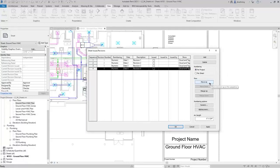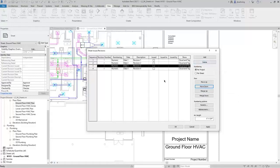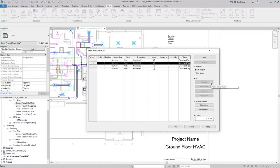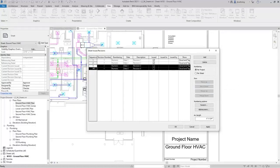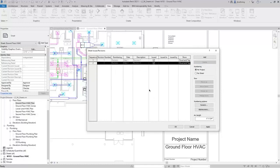You can also move revisions up or down. If you want to remove a revision, you can either merge it with the revision above or below it. There's also a Delete button. A couple things to note: if a revision has been issued, you cannot delete it or merge it with the revision above or below. But you can select multiple revisions and delete them if needed.